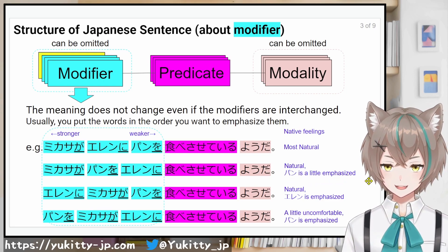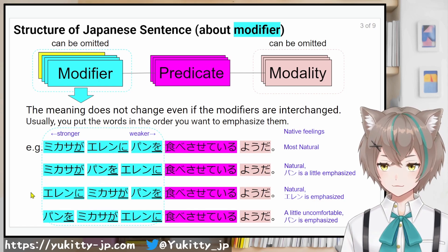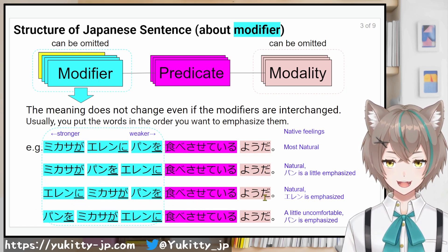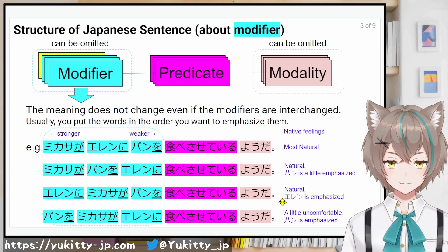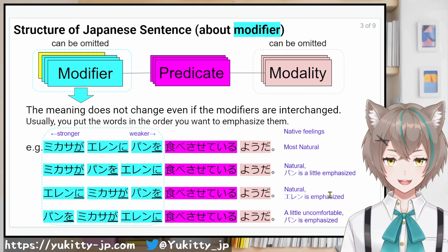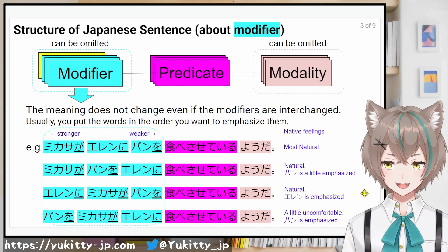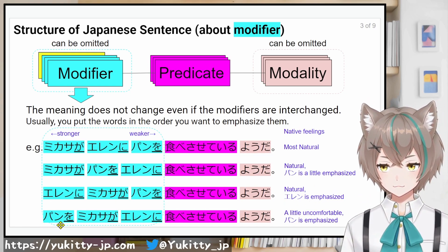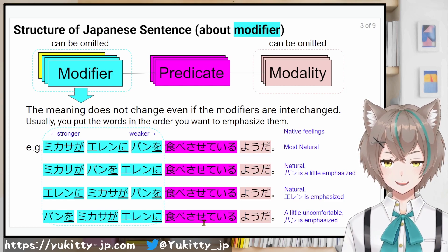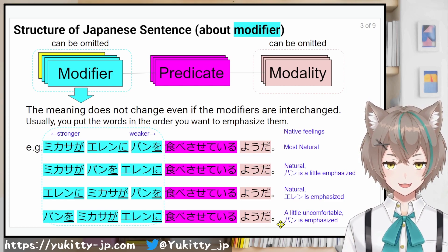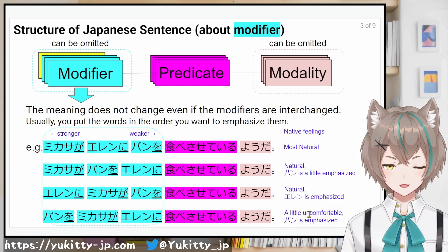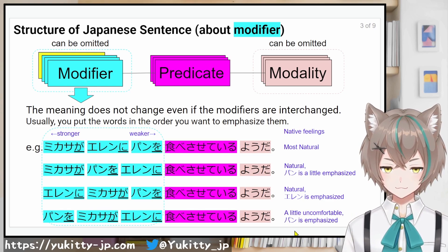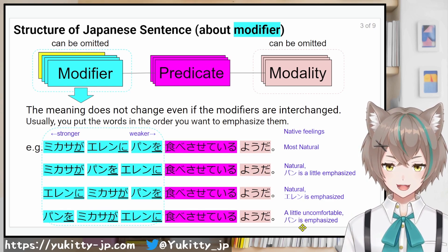パン is a little emphasized in that order. エレンに Mikasaが パンを 食べさせているようだ — this is natural, with エレン emphasized. パンを Mikasaが エレンに 食べさせているようだ — this is a little uncomfortable, but パン is emphasized.